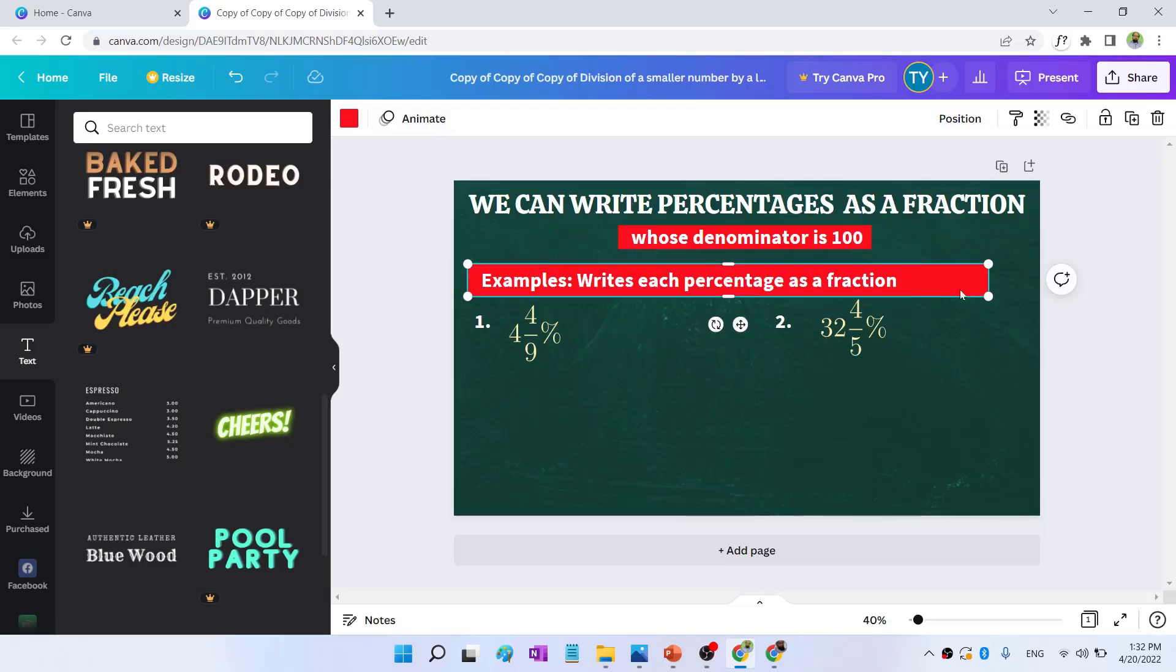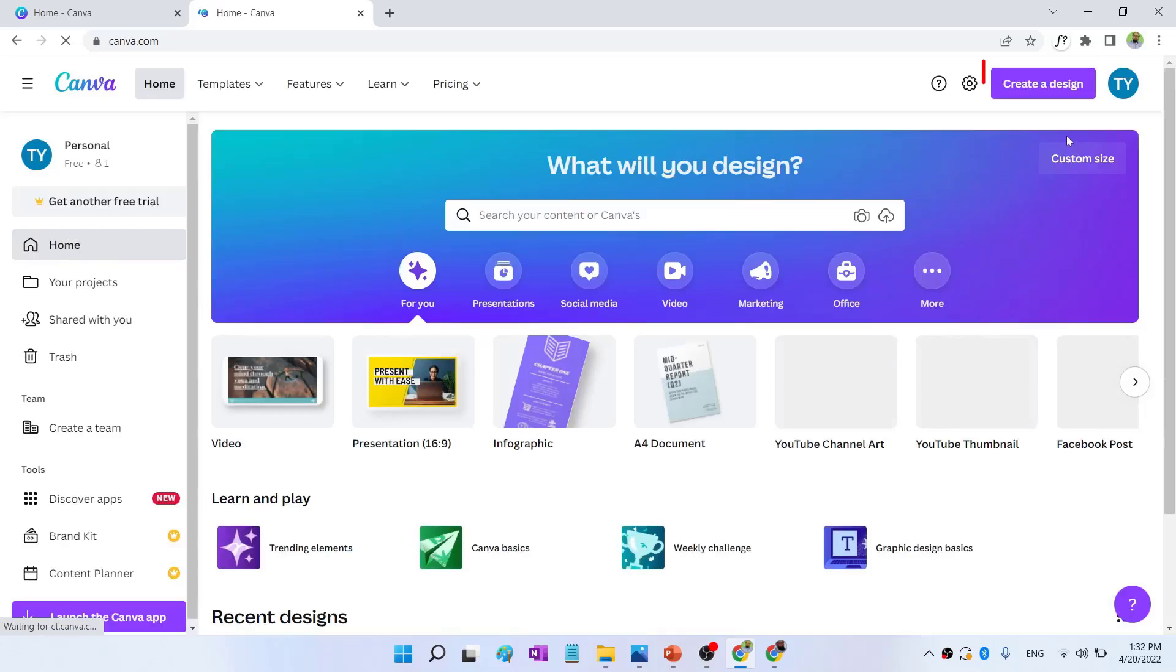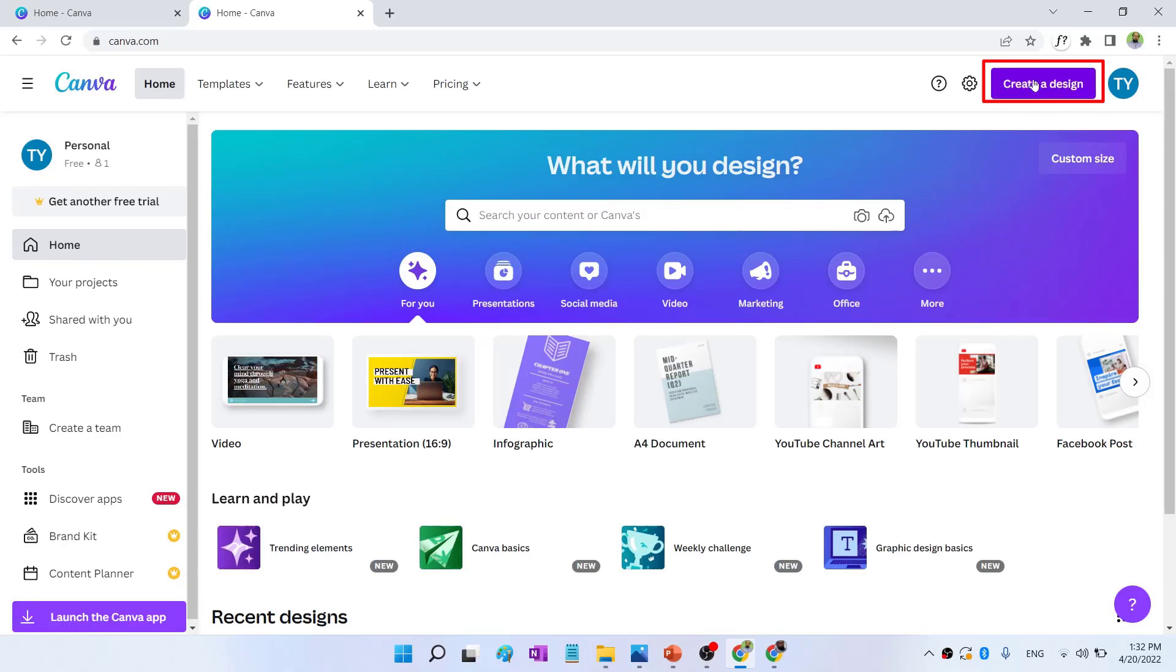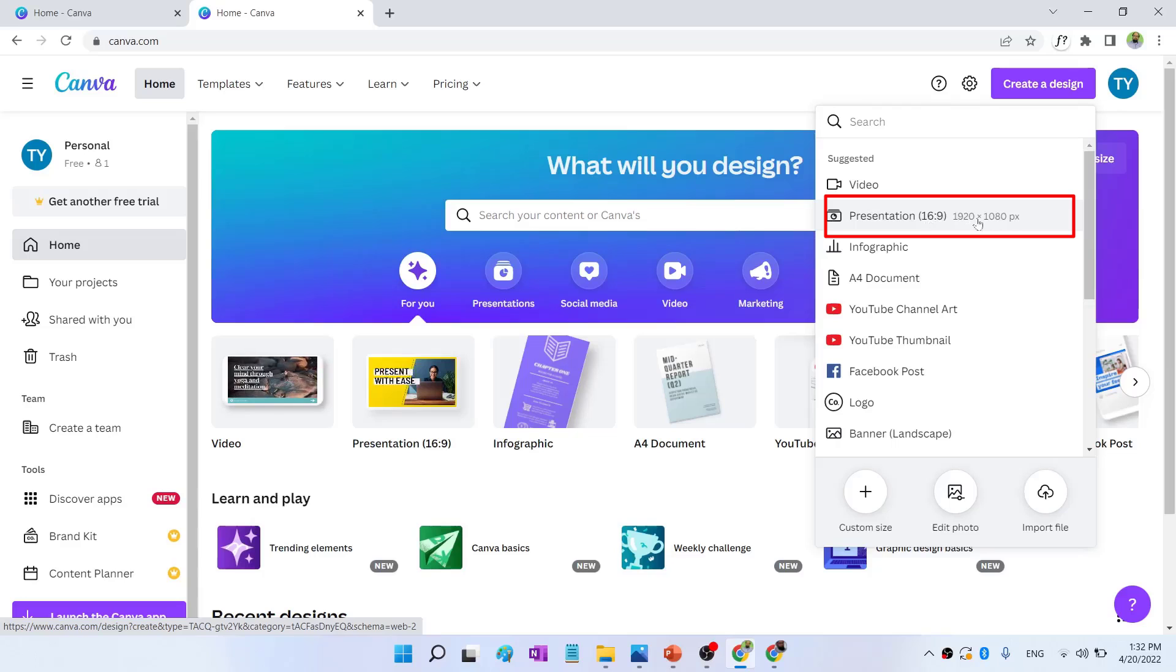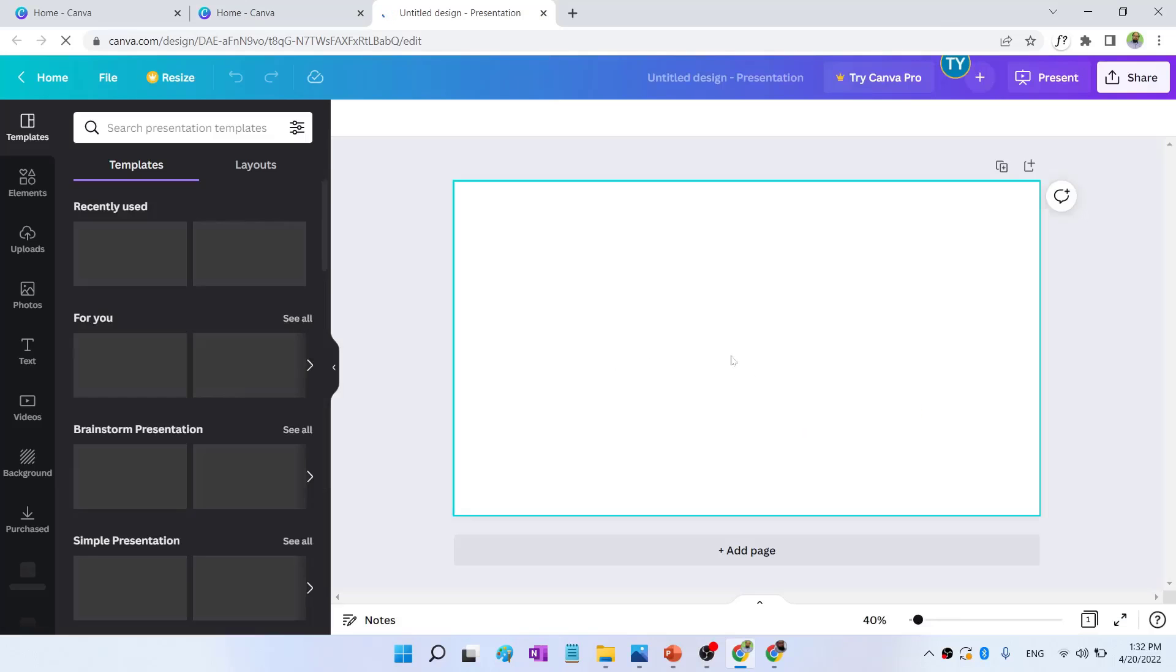But first, what size do you use? So if I click on this home tab, this is a place where you create a new design. So I click on create a design. And then I use this option. Presentation 16 to 9 ratio, 1920 into 1080 pixels. So I select this option. And Canva creates a new design for me.